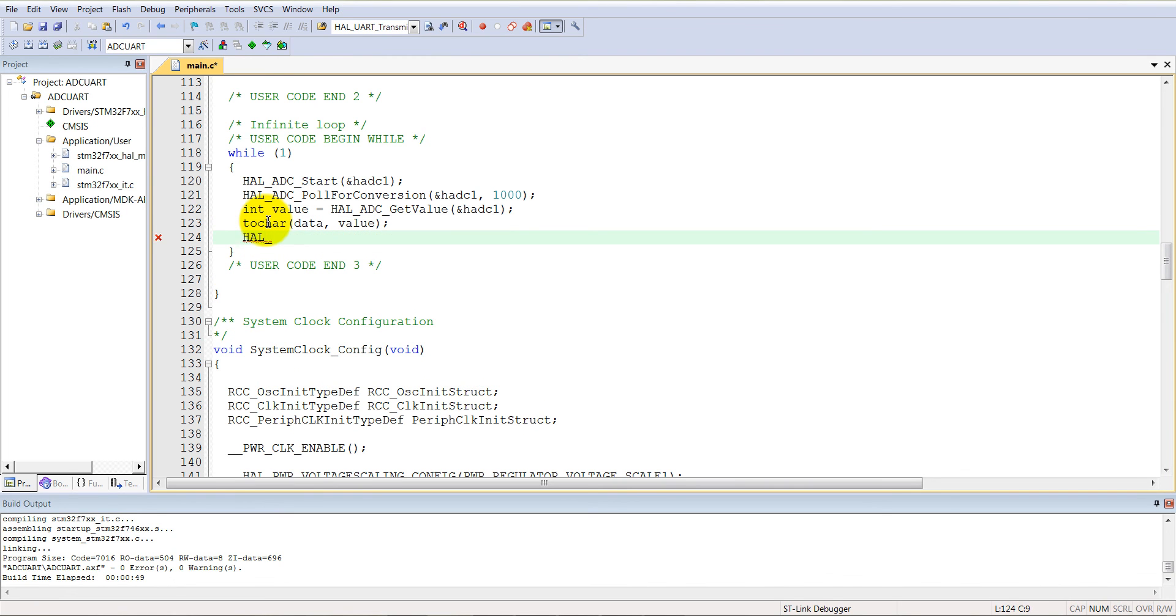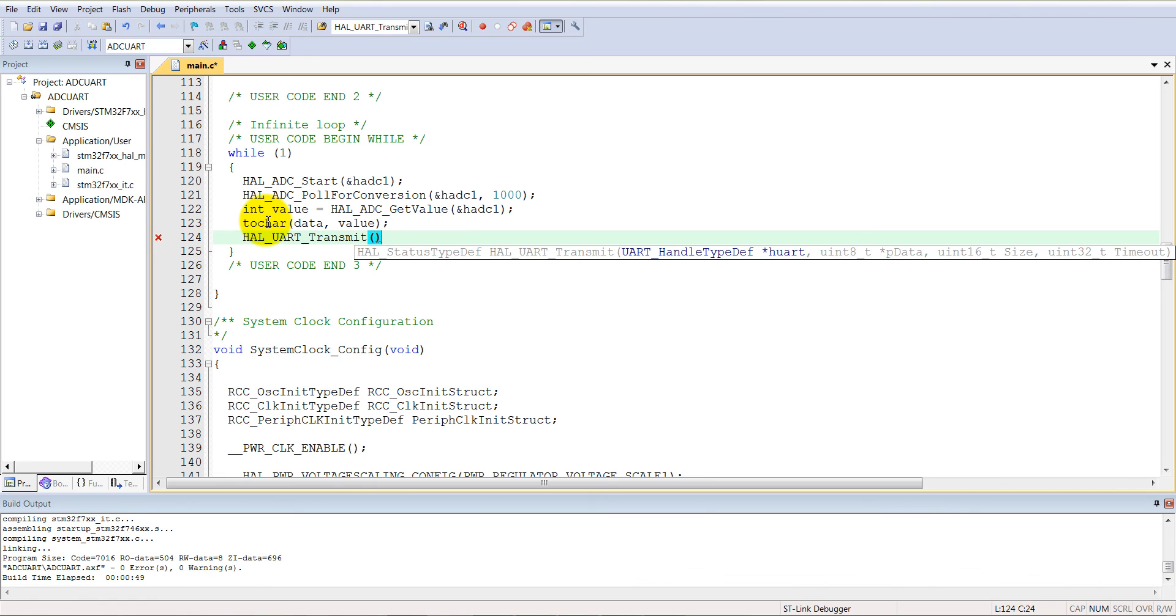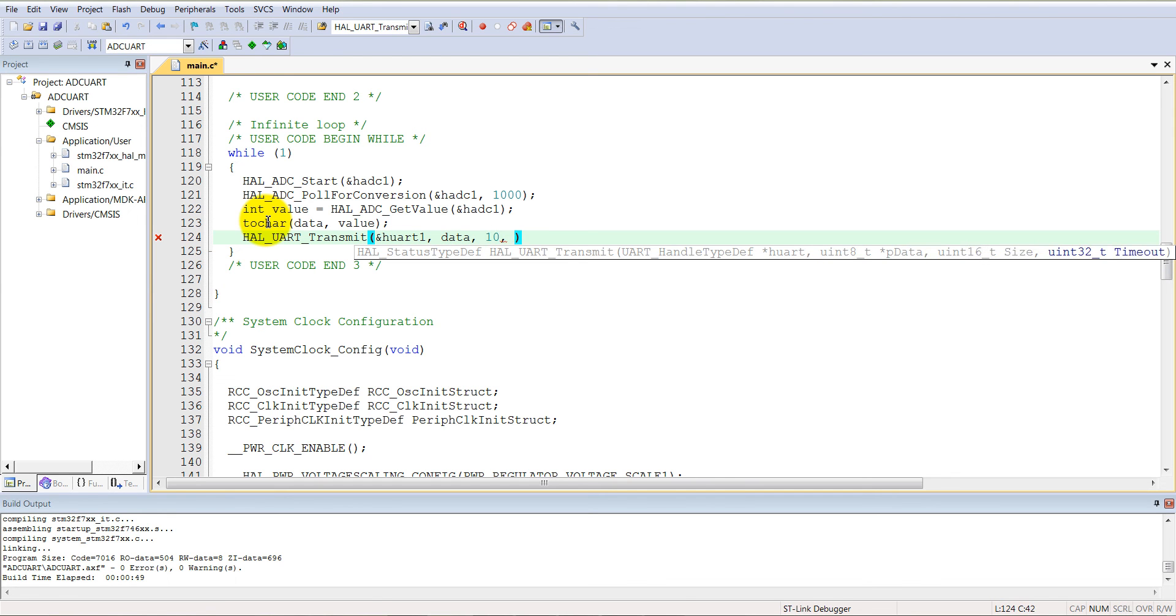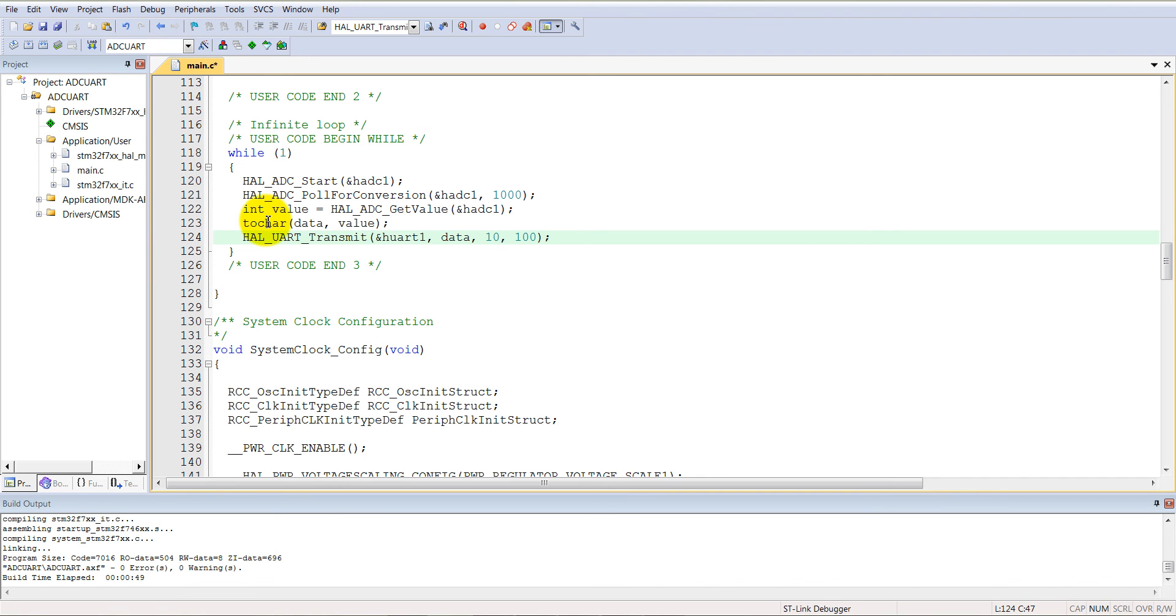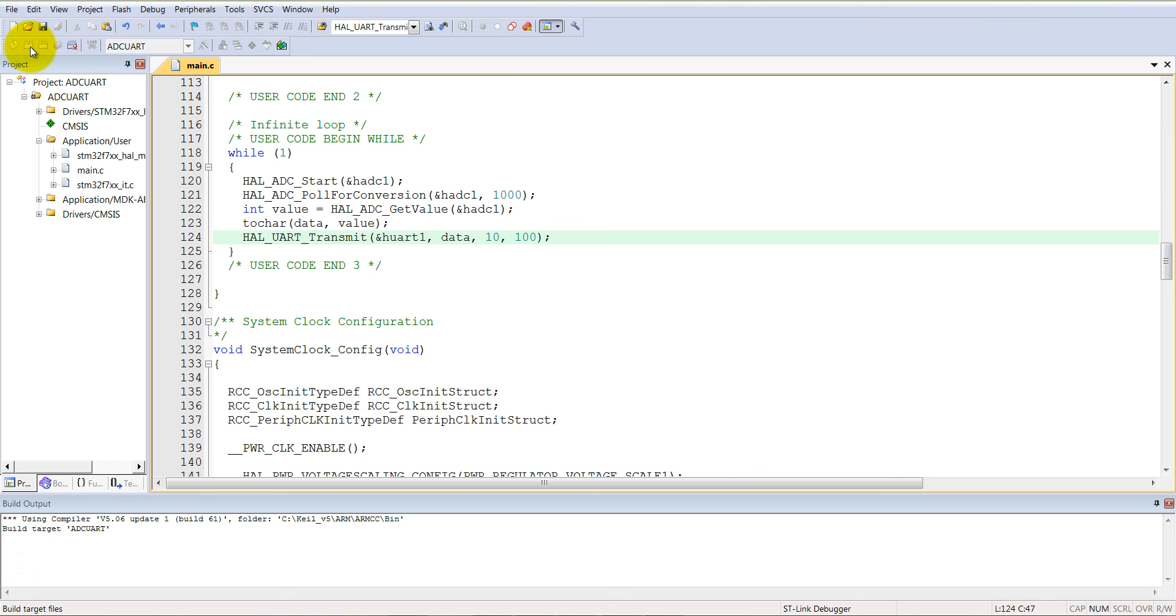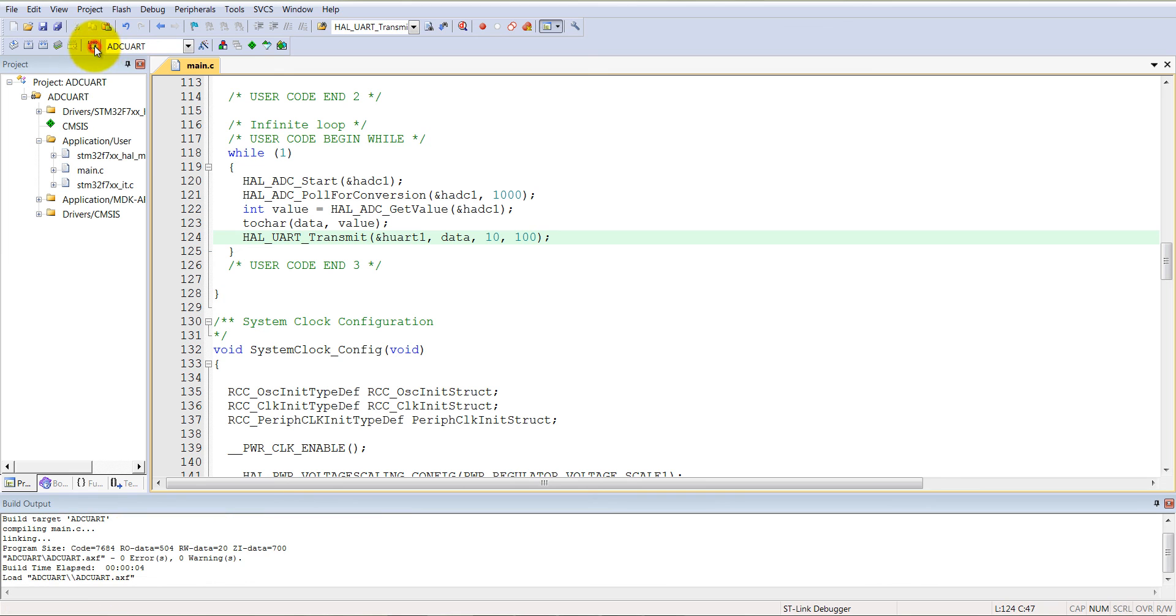And then UART transmission. HAL_UART_Transmit, handler for UART1, H UART1, and then pointer to the data. That is the data. Size of the data is 10, and let's make it hundred millisecond default timeout. That's all what you need. Just compile it and load it.